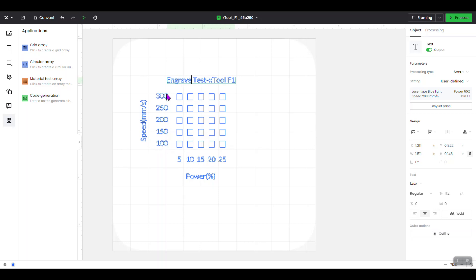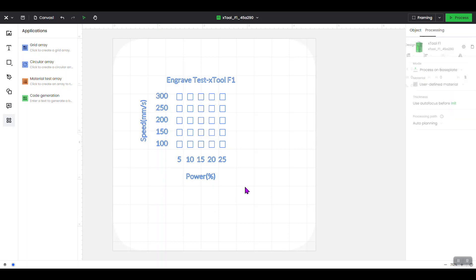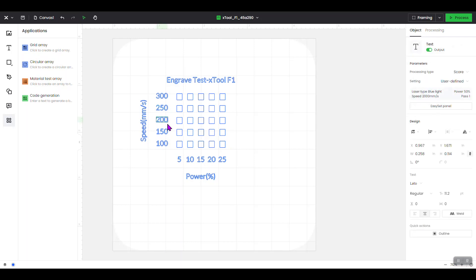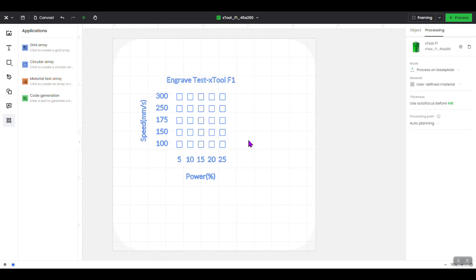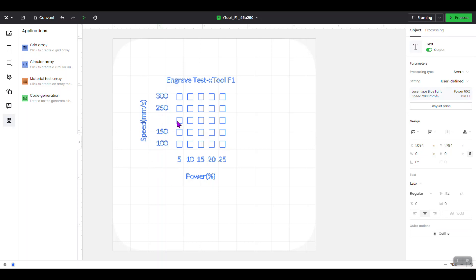The power settings on the left are what I want, but say you don't want a value like 200 — just highlight it, double-click, and you'll see the cursor appear. Backspace and change it to whatever you want, then click off and it'll make the change. You can do this for any of the power or speed values. For example, I'll change 200 to 175, click off, and it's now changed. I'll change it back to 200.